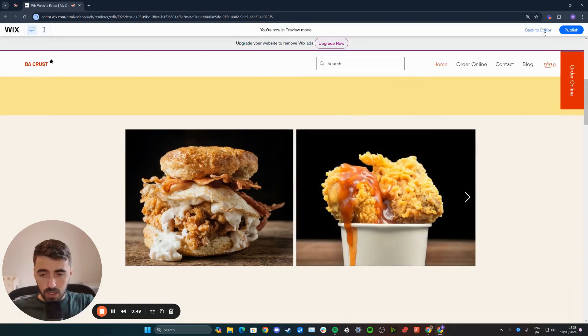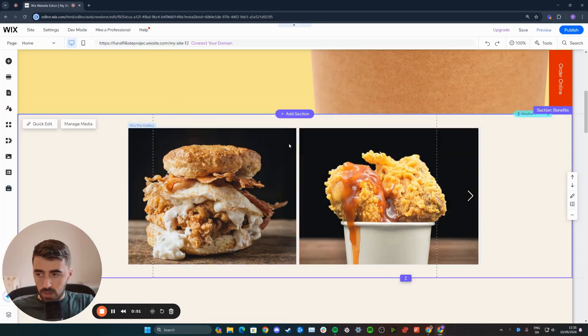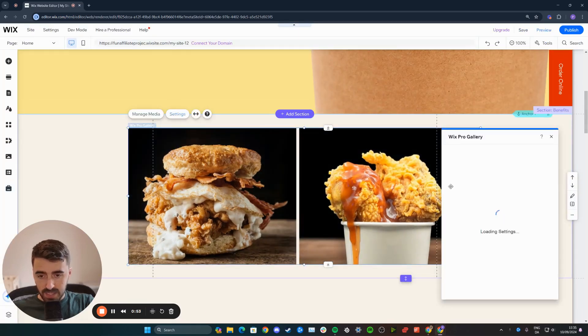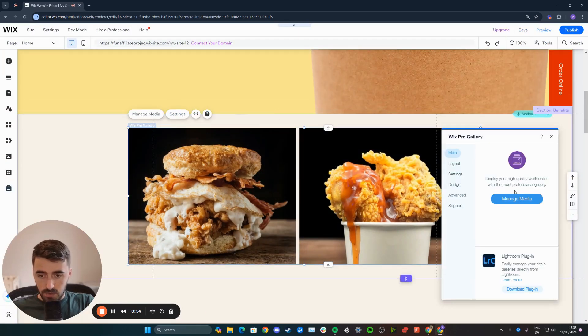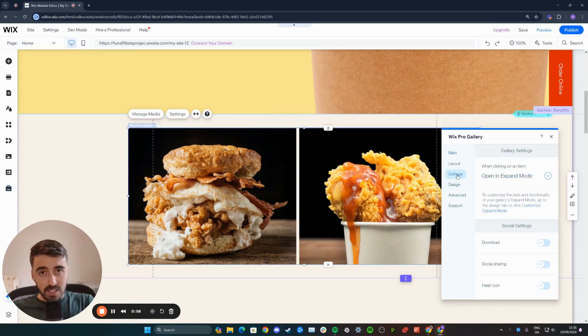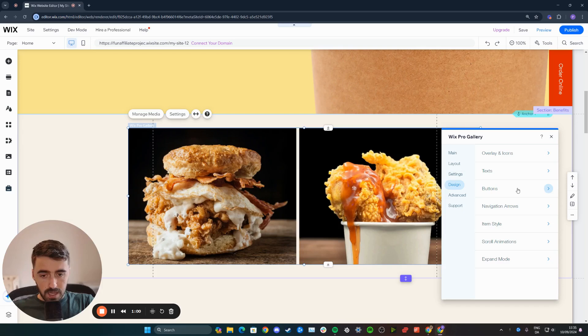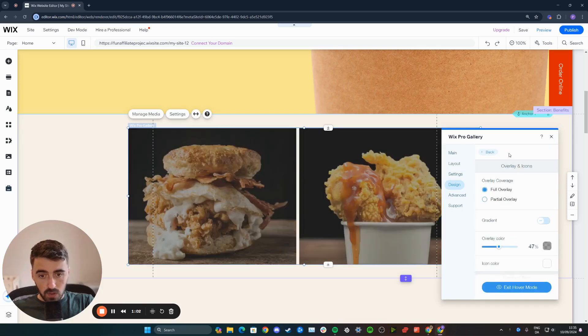So to get rid of that overlay color, what you want to do is head over to that same settings place again. If it just loads up a little bit. And then instead of clicking settings right here where the heart icon was, I want you to click on design and then head over to overlay and icons right here.